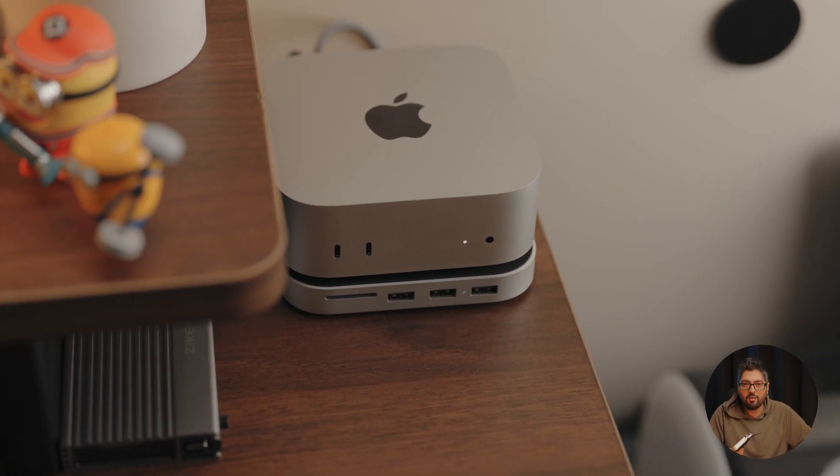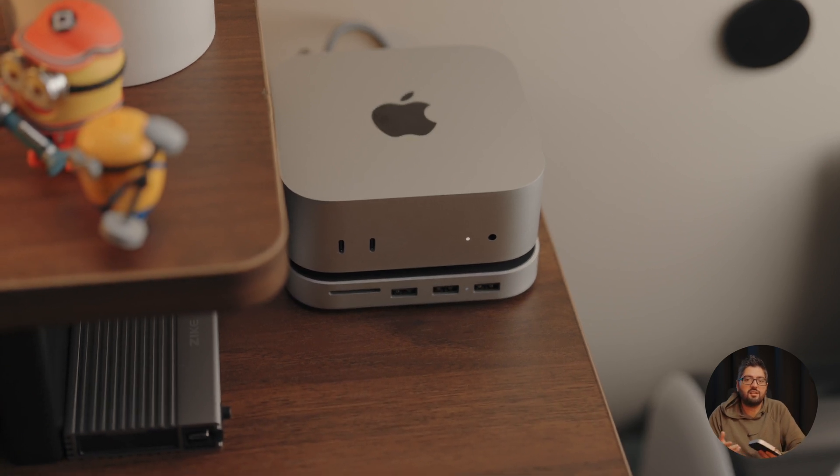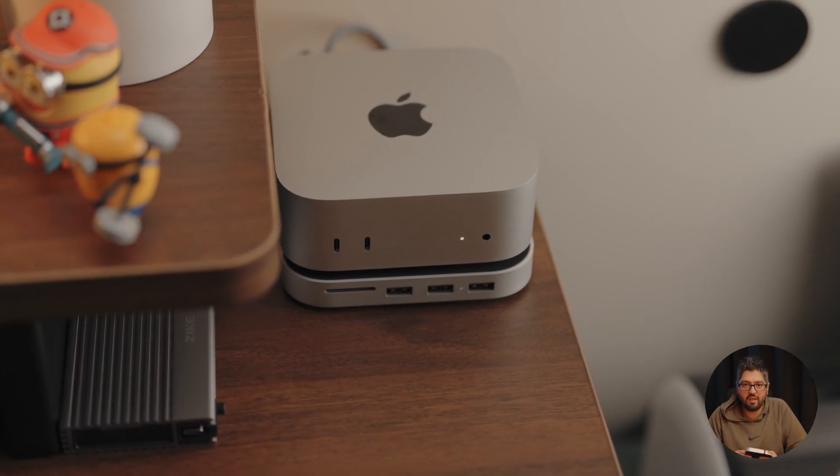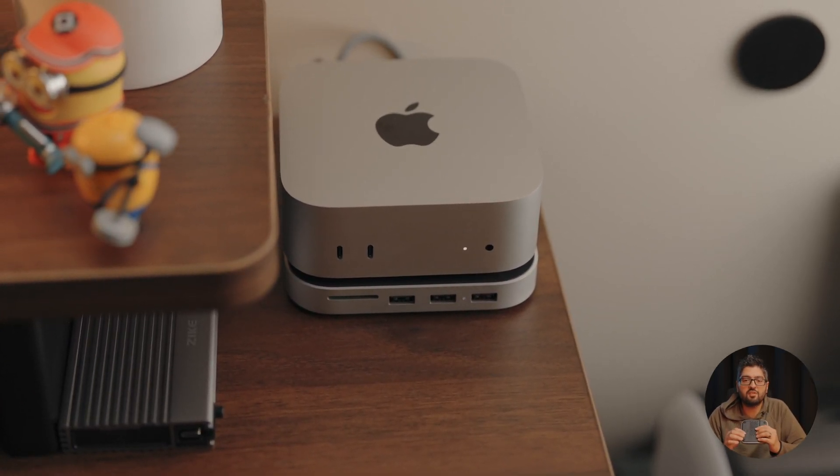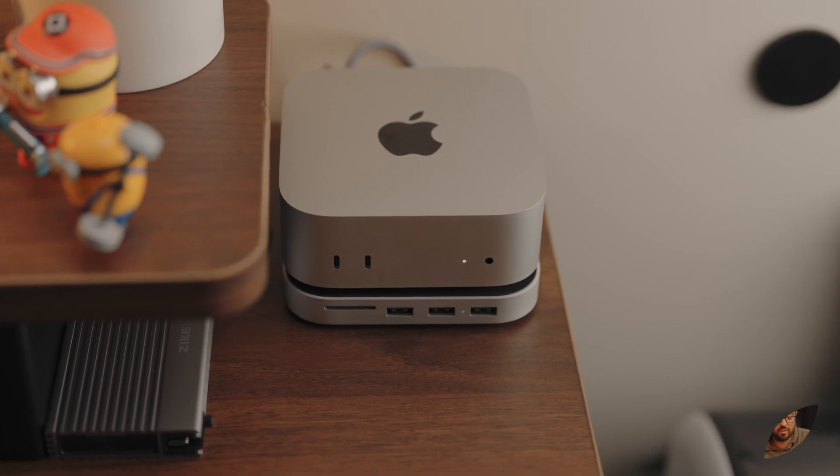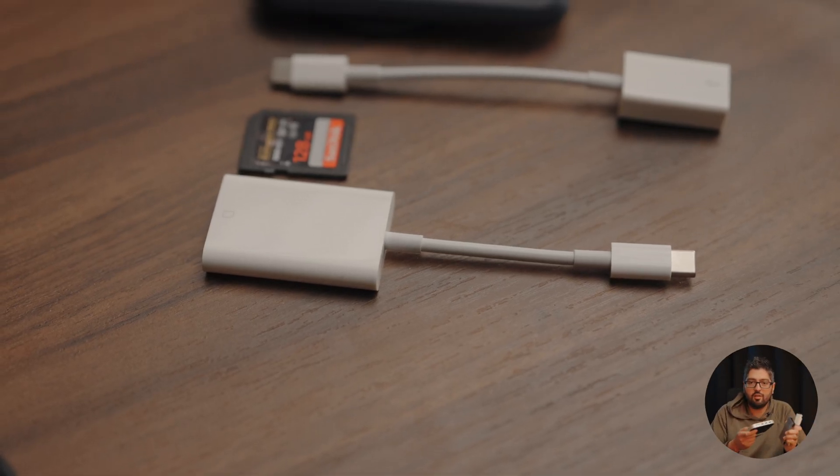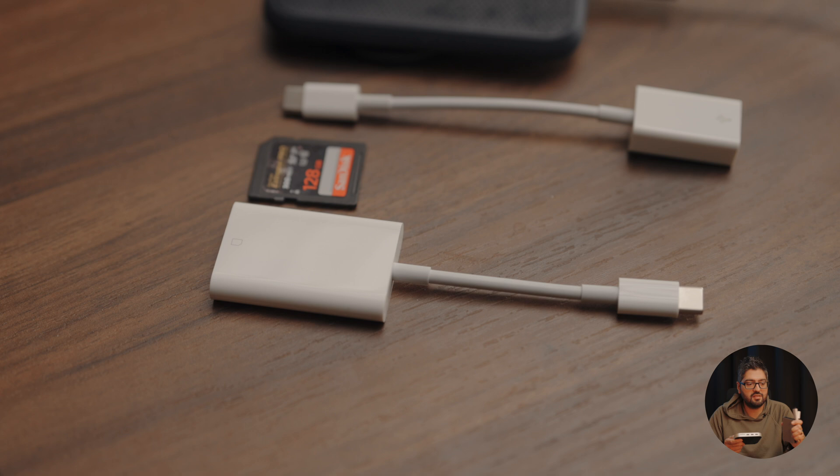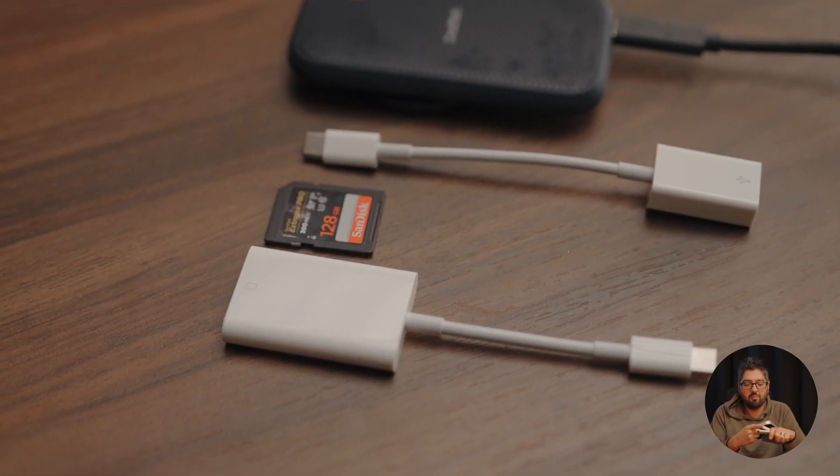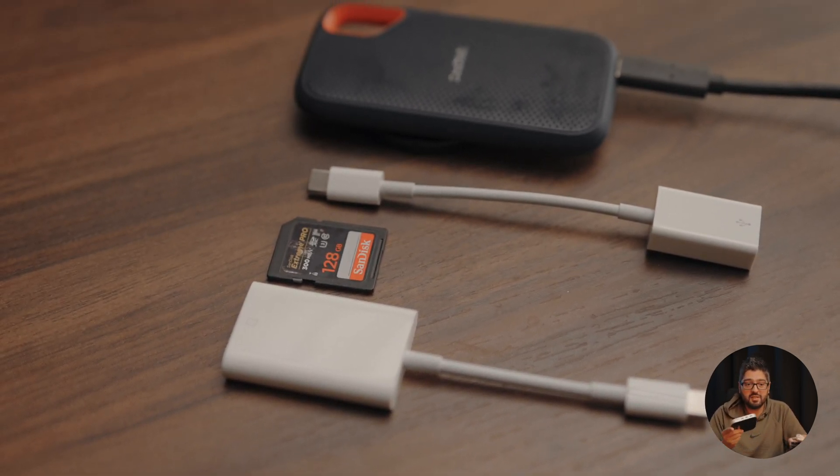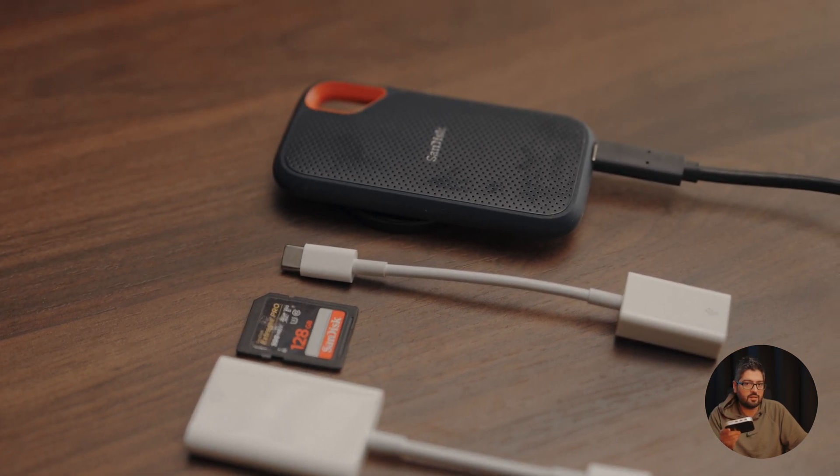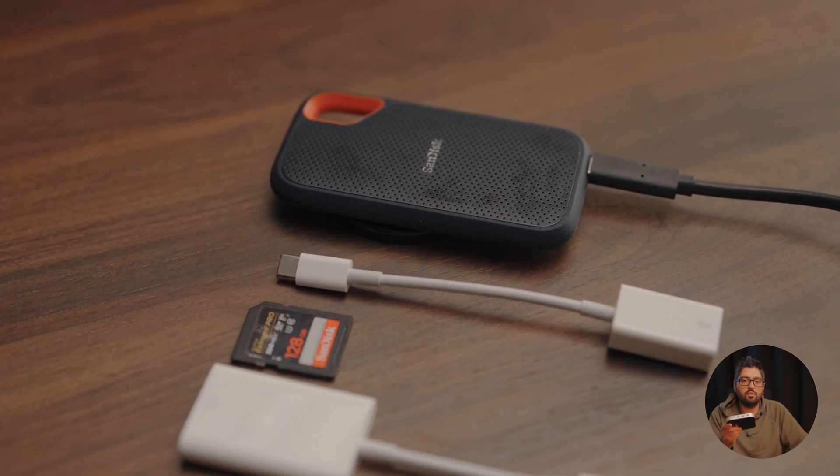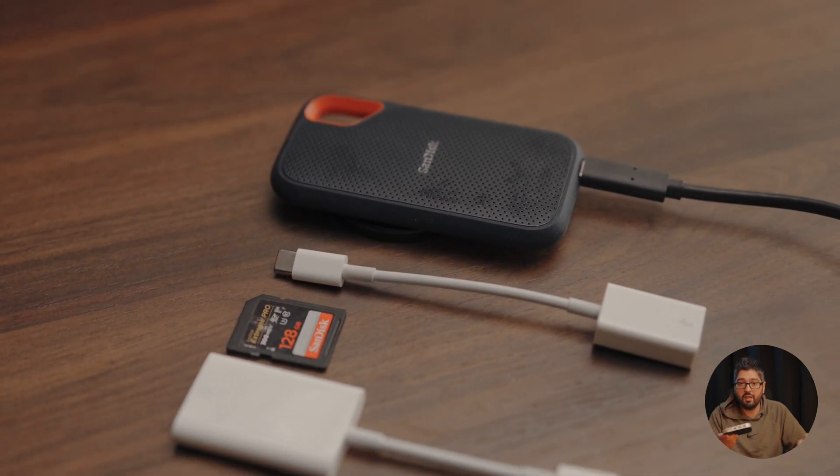But overall if you're someone that is not concerned about that and you just maybe want to install an SSD here for extra storage, you like having an SD card slot and you've got multiple USB-A devices that you don't want to buy dongles for, because if you look at all these things - if you have to buy all this stuff separately, enclosure for an SSD, SD card reader, multiple USB-A to USB-C readers - then this one product is giving you a lot of value for your money.